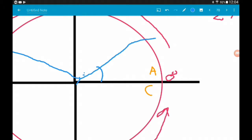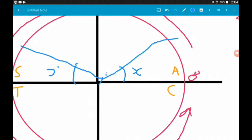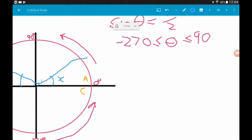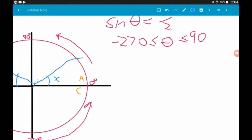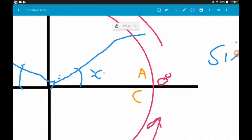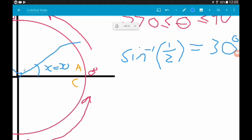We're going to call this angle x, and this angle over here is exactly the same — it's also angle x. We can get our first solution normally. We want theta between minus 270 and 90, so there is going to be one solution in this first quadrant, which is just going to be angle x. We do inverse sine of positive one half, and that gives us 30 degrees. So angle x is 30 degrees, and one of our values of theta is 30 degrees.